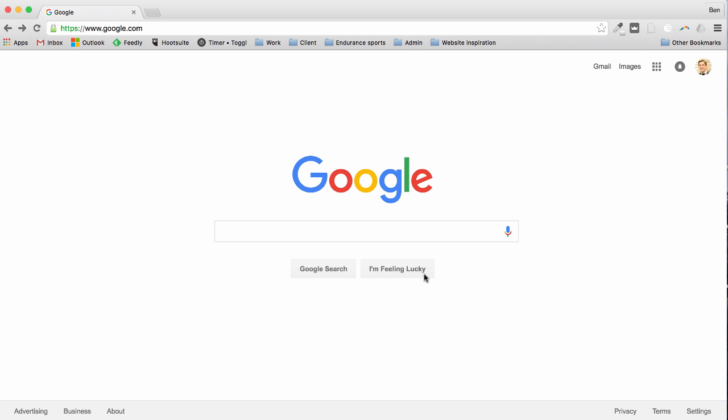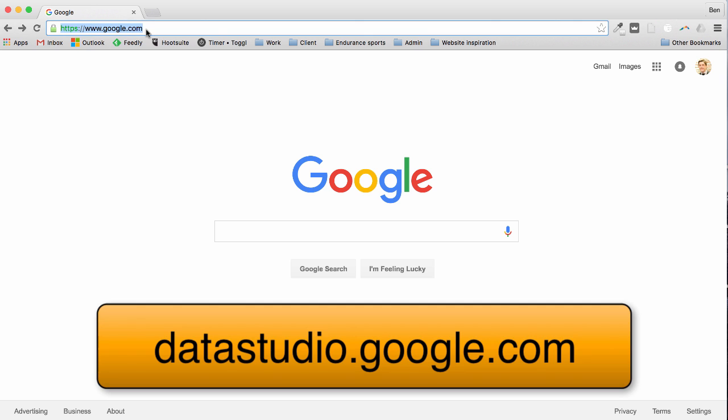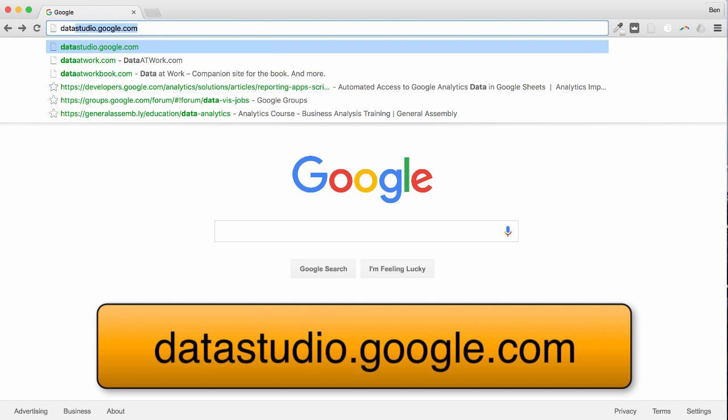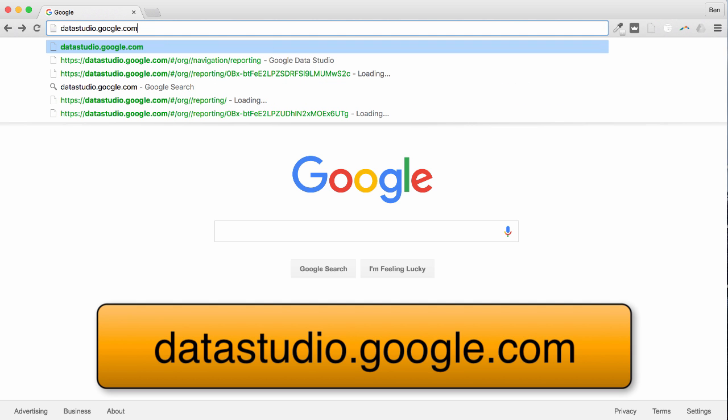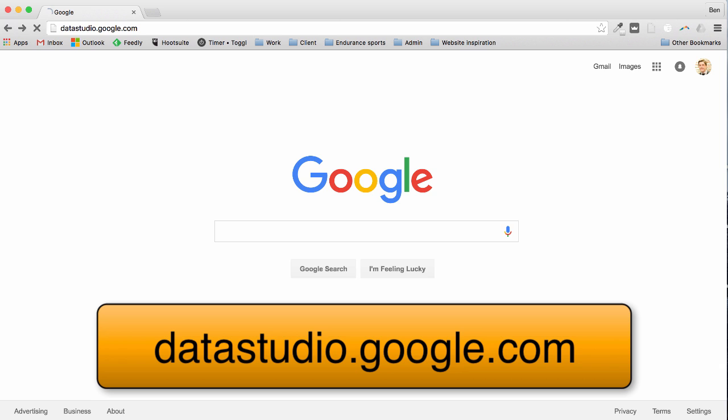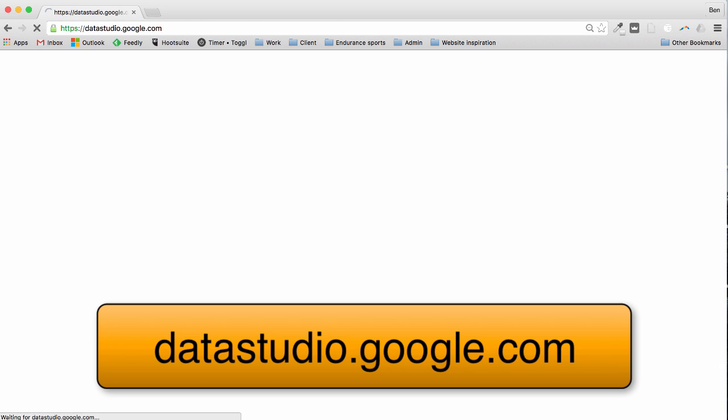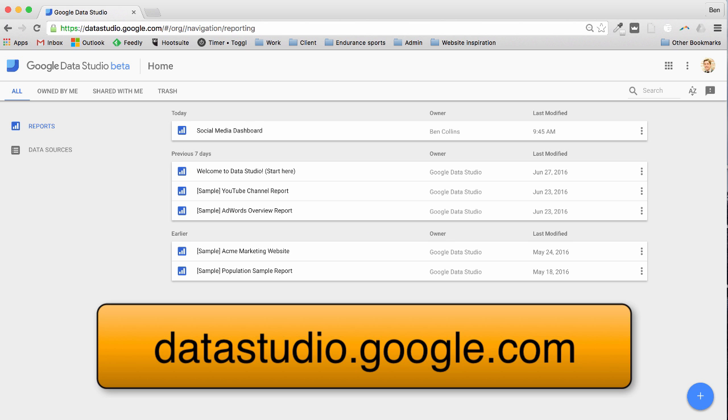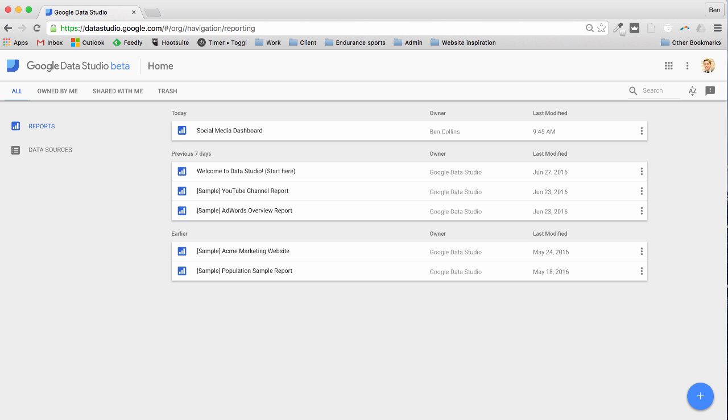So how do we get this product? Well we go to the URL datastudio.google.com. I'm going to hit return. Now if it's the first time you'll need to log in obviously but then you get to your home screen.